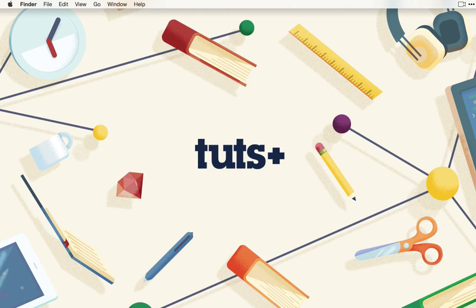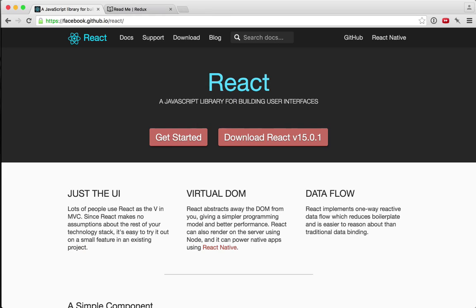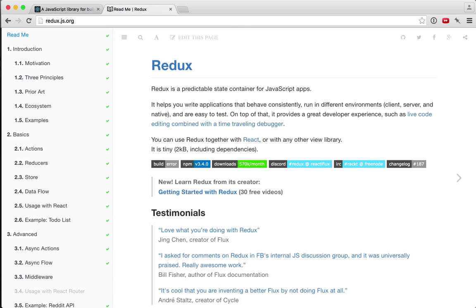Welcome to this TutsPlus course on building a web application with React and Redux. I'm Andrew Burgess and I'll be your instructor through these lessons. React and Redux are really, really popular libraries these days, and if you haven't had an opportunity to look at them yet, this is your chance.